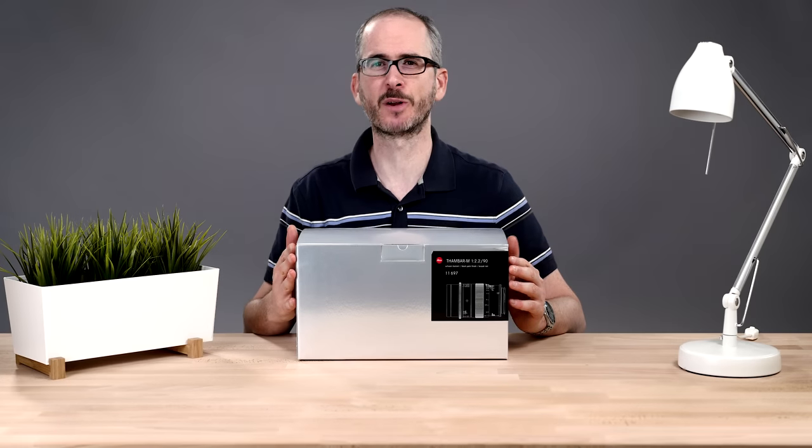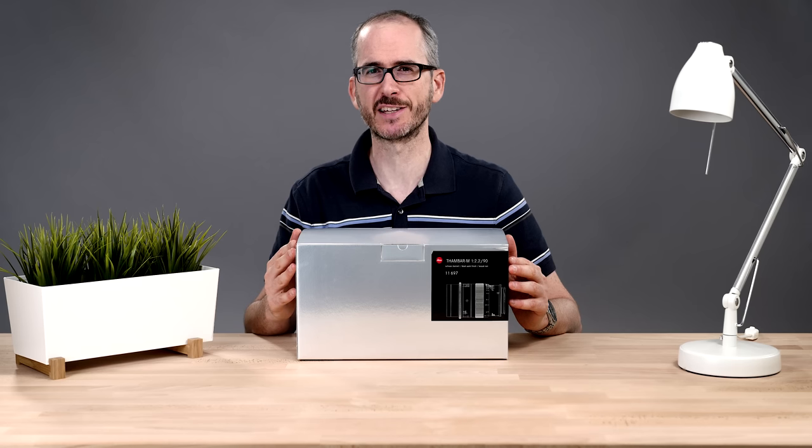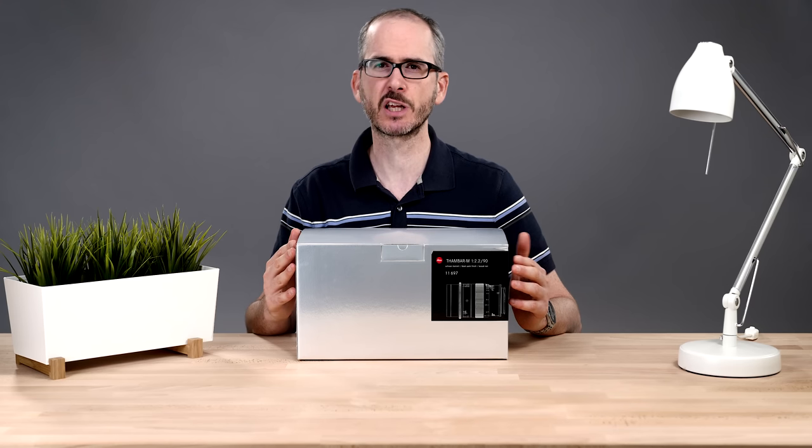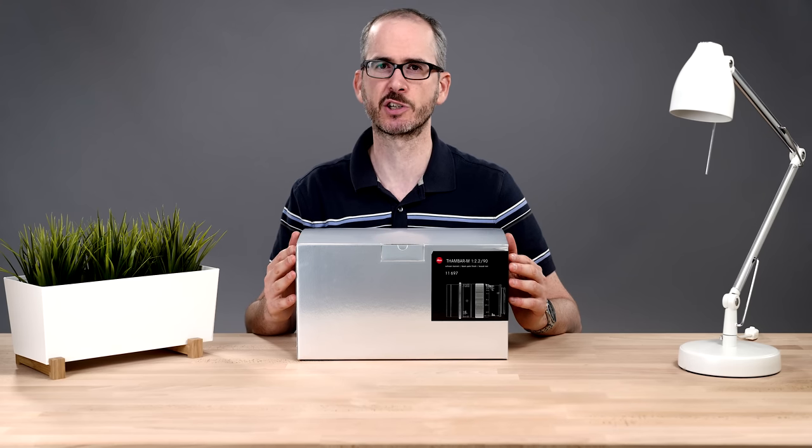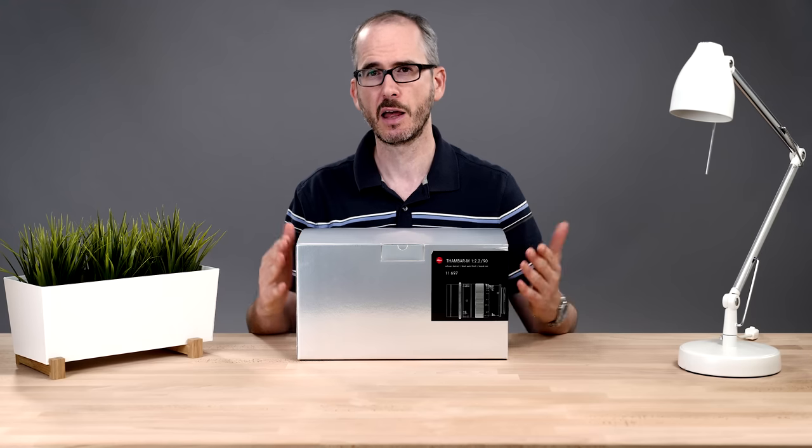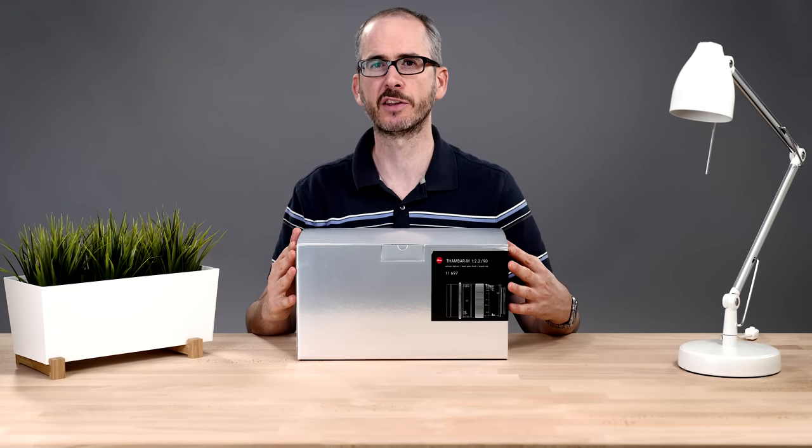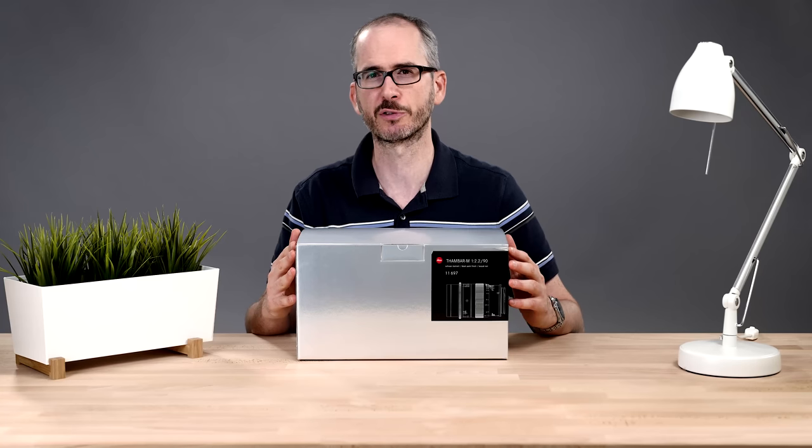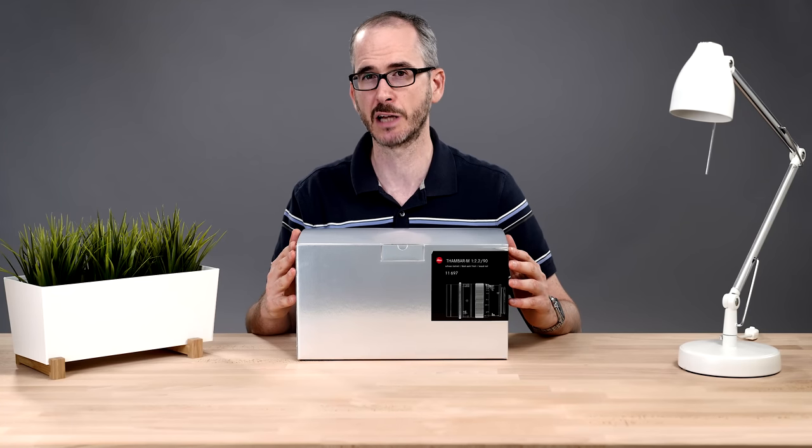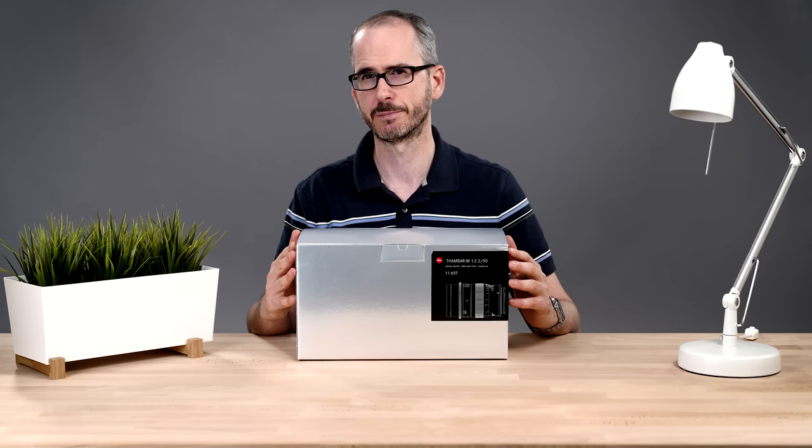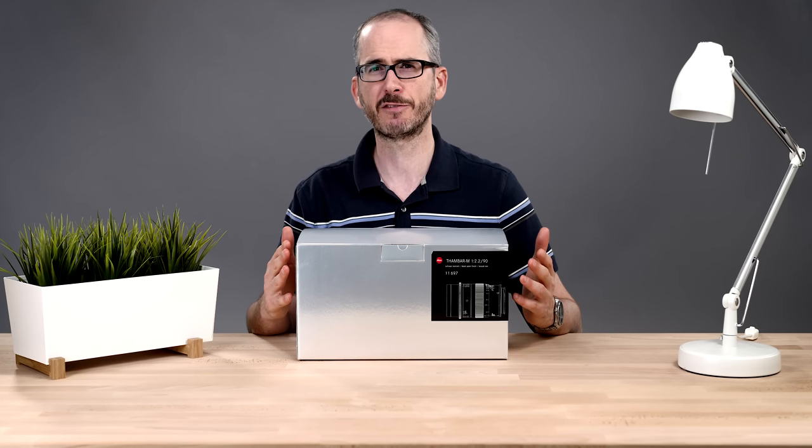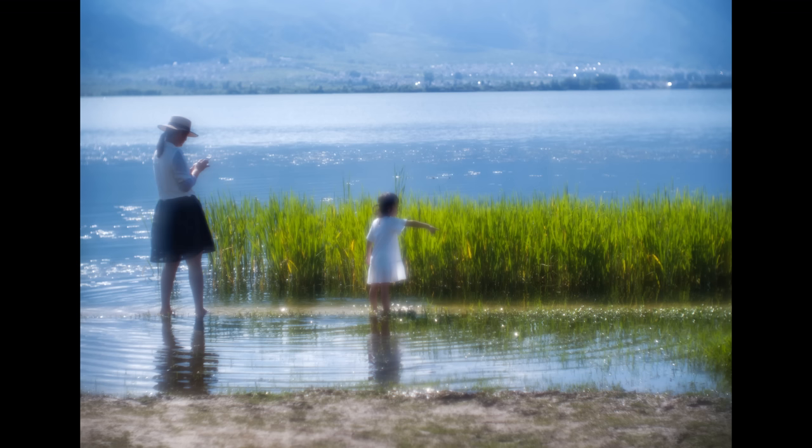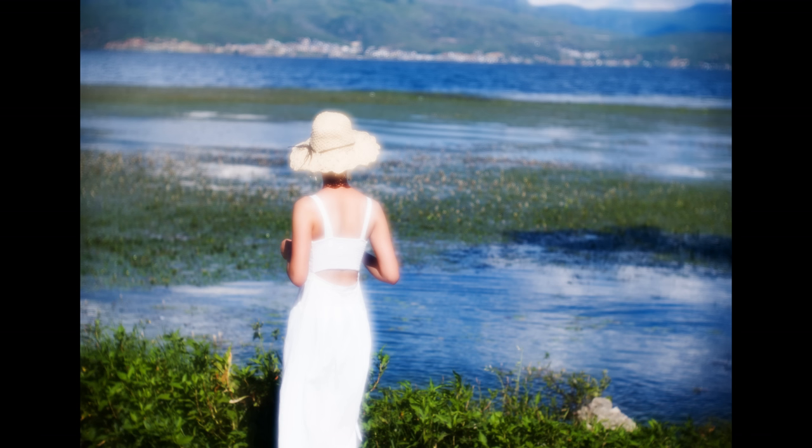Okay, so the 90mm Thambar isn't so much a new lens as it is a reissue. Just like Leica did last year with the 28mm Sumeron, this Thambar is based on the original Thambar, which Leica produced from 1935 to 1939, making about 3,000. If you're not familiar with the lens, the Thambar is a legendary soft focus lens, giving an unmistakable painterly look and feel to the images, similar to an impressionist painting.